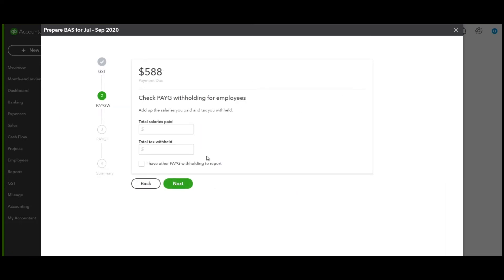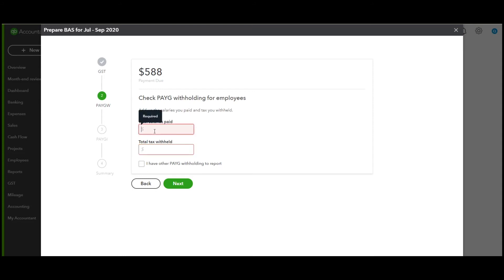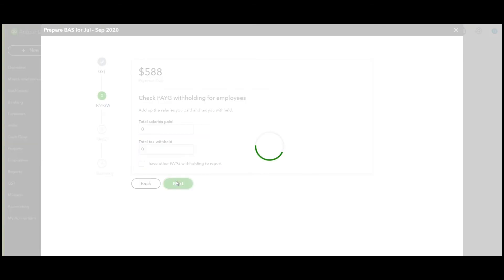Let's click next. If you had processed any payrolls for your employees for this particular period, it would automatically populate with the total sales and the total PAYG. We don't have any in this particular period, so let's click next.